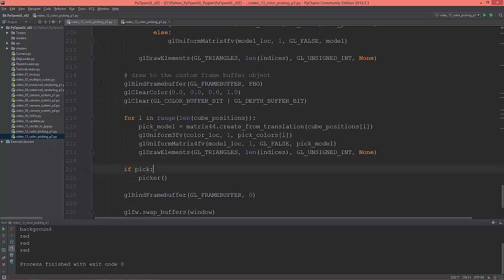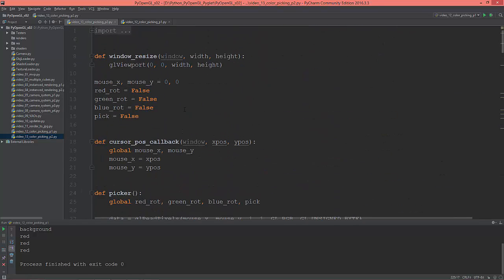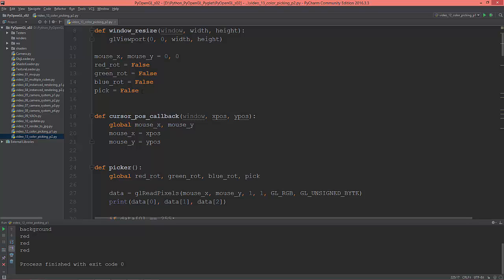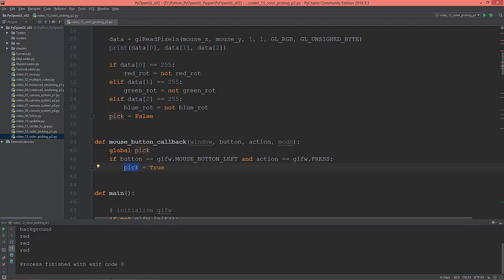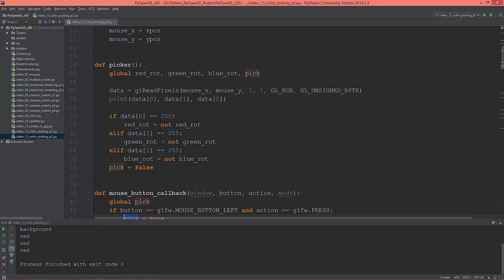I've created this new Python file, color picking part two. I already typed everything out and I'm going to explain what happens. First of all, I created a new global variable called `pick` and set its value to false. Then from the mouse button callback, I'm setting the global `pick` to true every time I press the left mouse button. And if `pick` is true, then this picker function will be called.